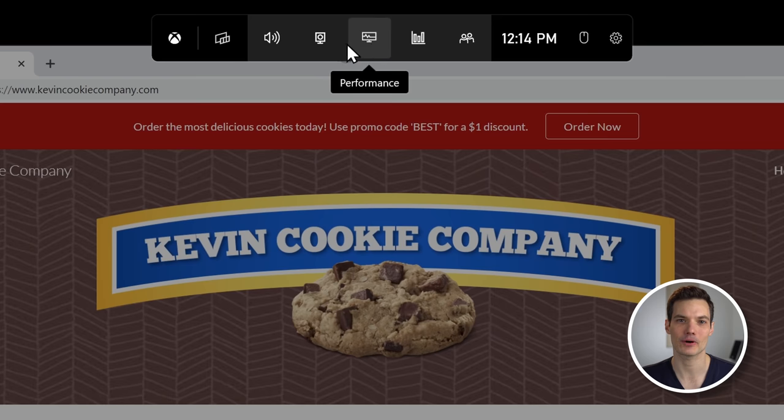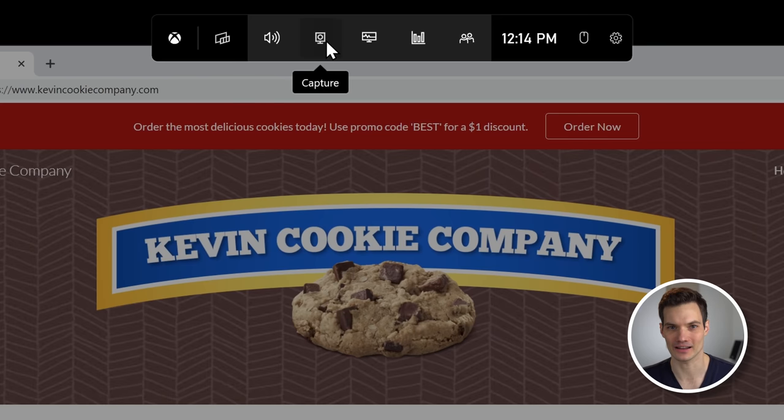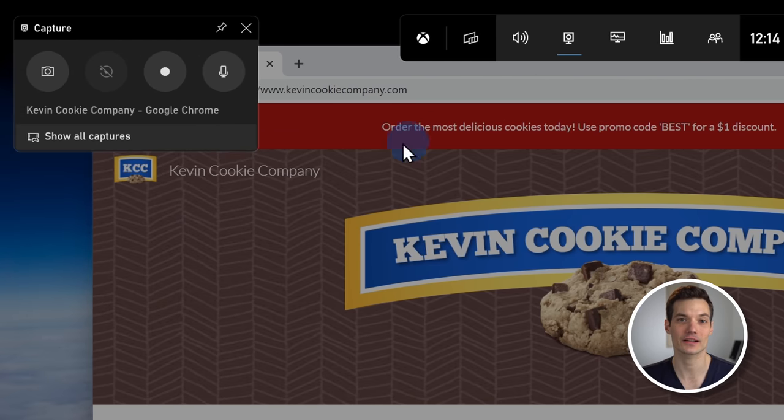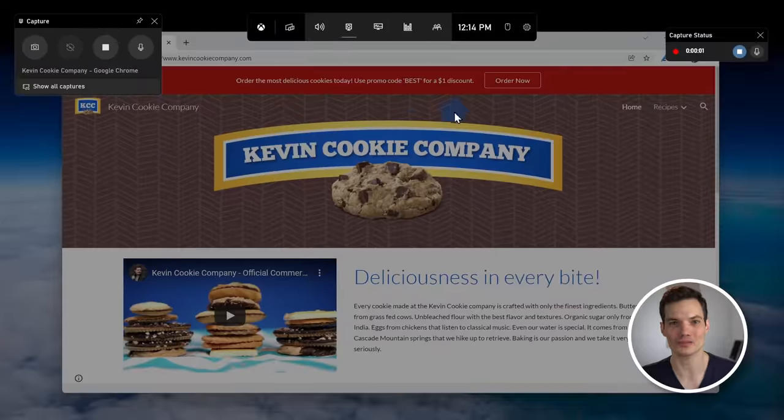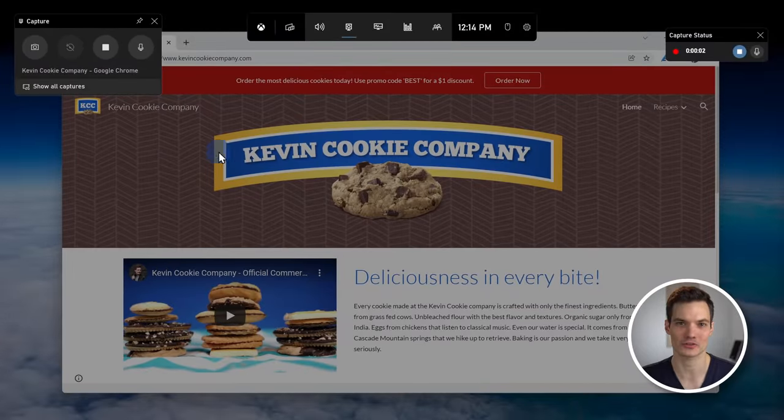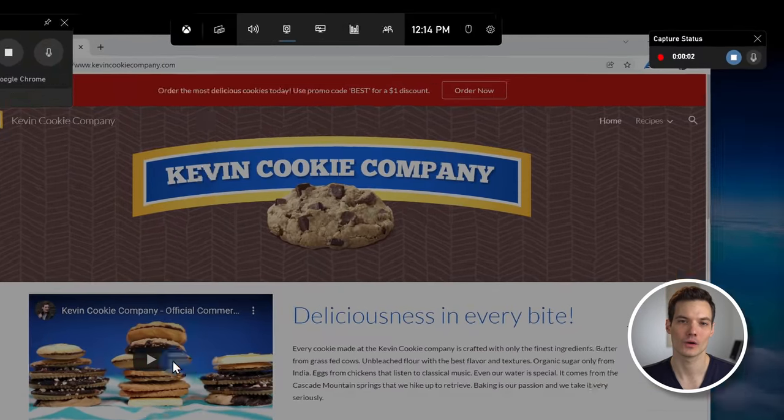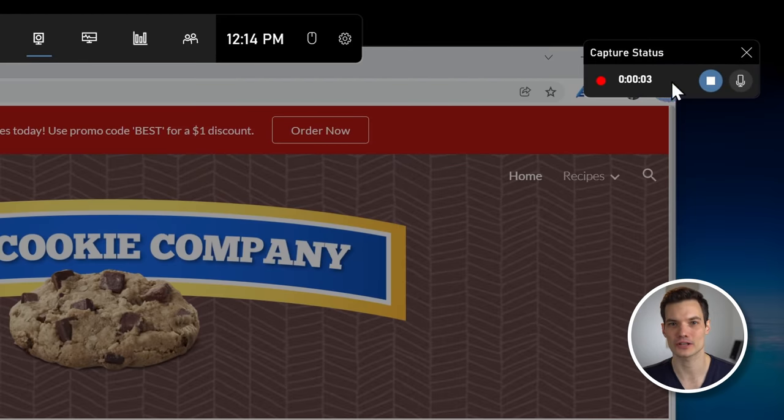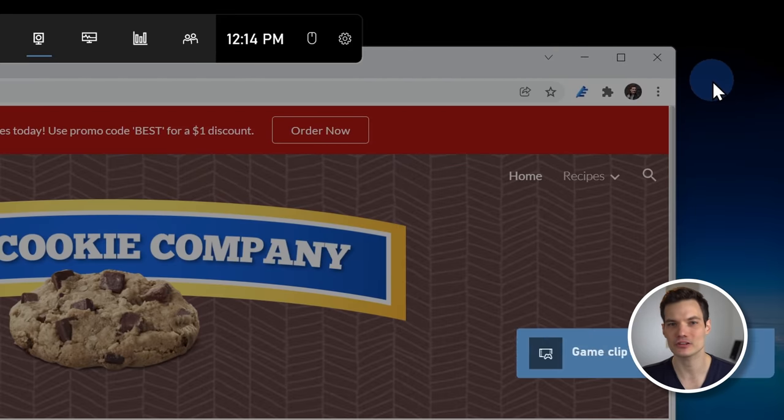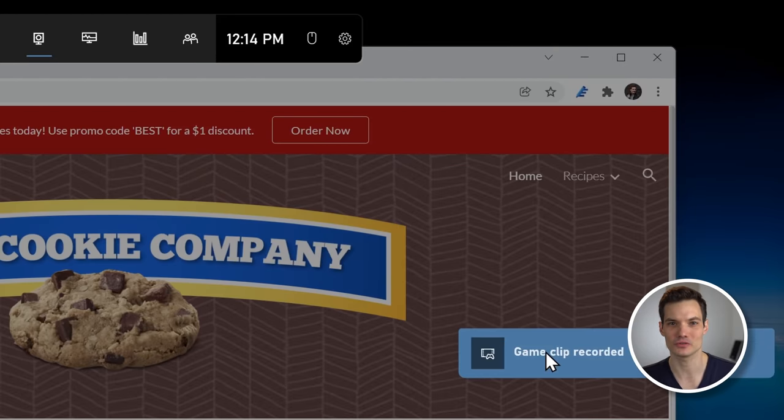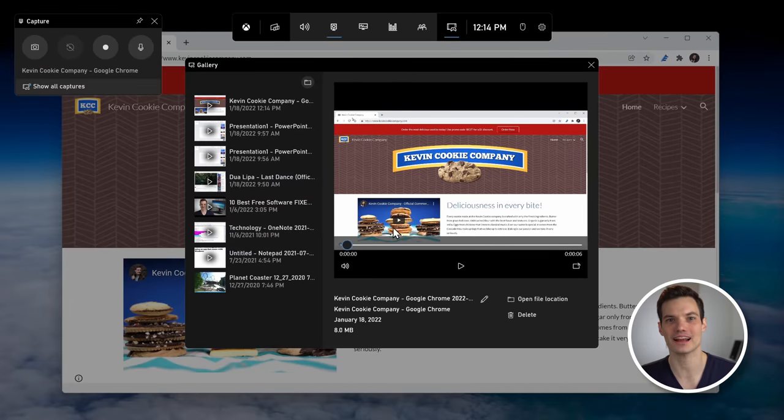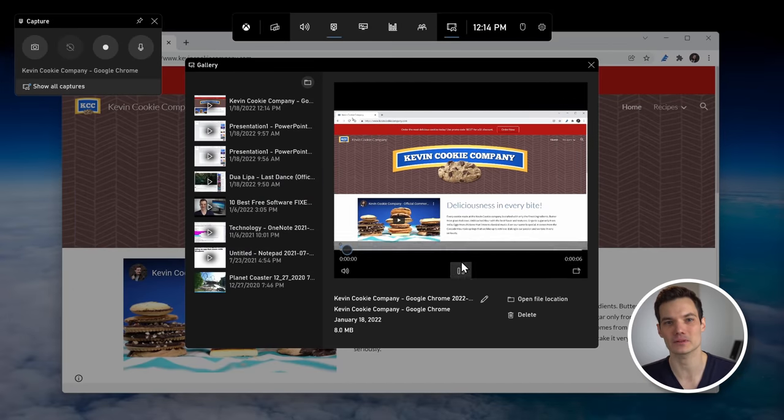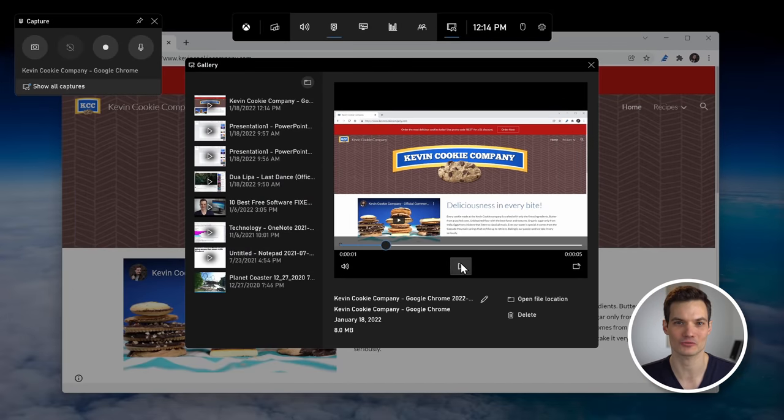On the game bar, click on the capture icon, then click on the record icon, and now we are recording our screen. Once you're all done, you can click on the stop button, and then you can click in to view the recording. Check that out. We have completed our first recording.